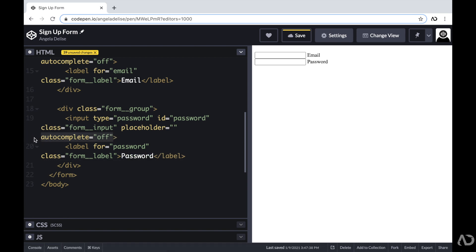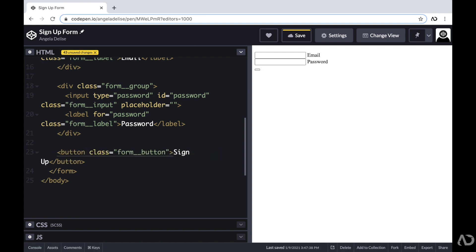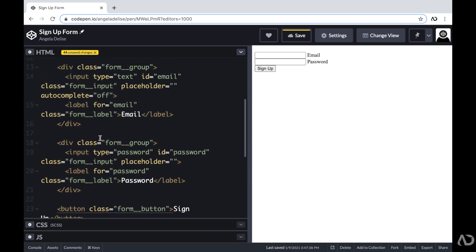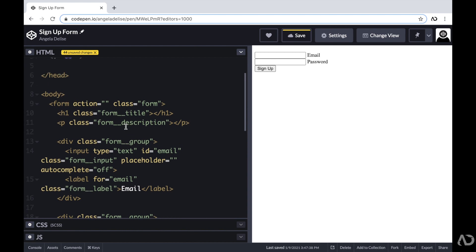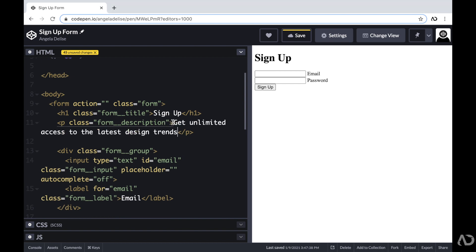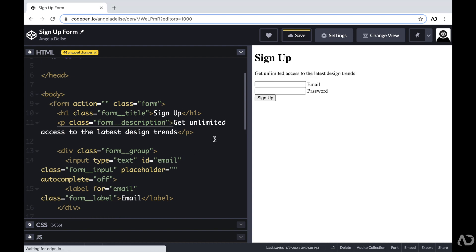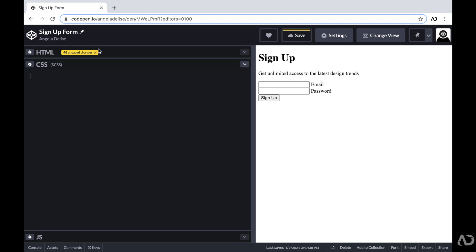Beneath these two form groups, I'm going to add a button with a class of form button and the text sign up. This is the entire structure for the HTML. The last thing I'm going to do is add content for the h1 tag — just sign up — and add a description to the paragraph tag. Now that we have all the HTML written, we can jump into the CSS to start applying styling.